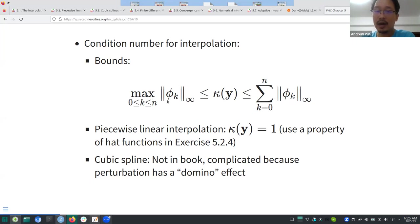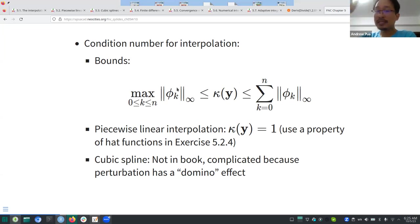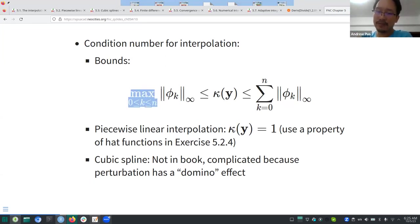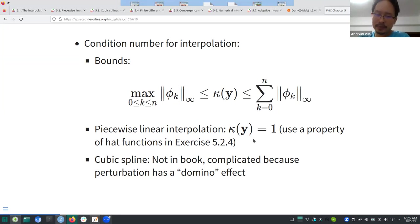The bounds are about the range of the cardinal functions. For piecewise linear interpolation, the hat functions have maximum value one, and the sum over all nodes of those hat functions also equals one. So the left side is one, the right side is one, and therefore the condition number equals one for piecewise linear interpolation.